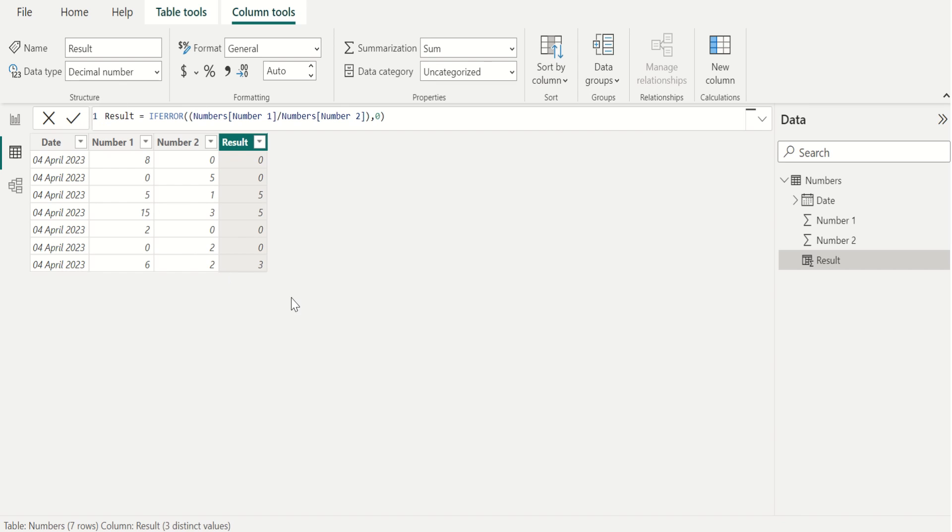That's it. All infinity values are replaced with zero successfully in the result column.